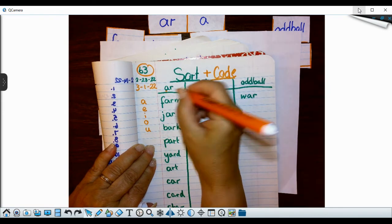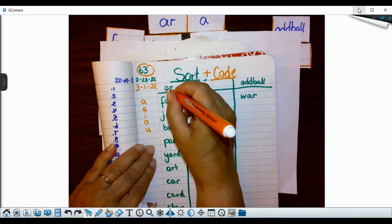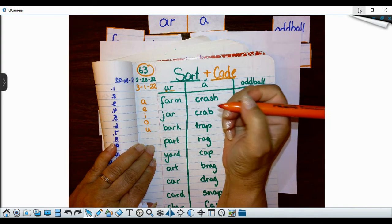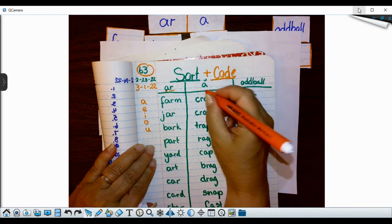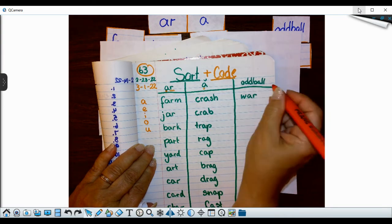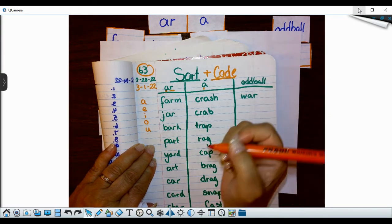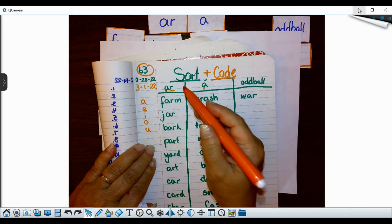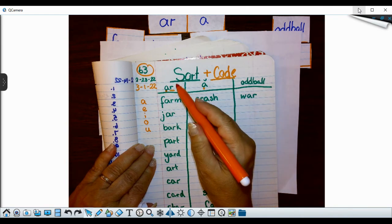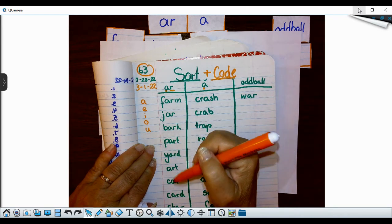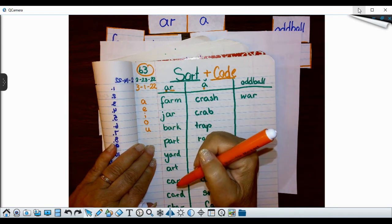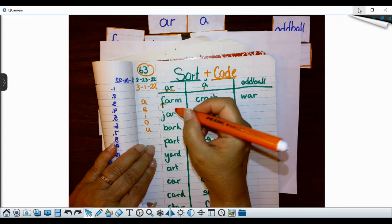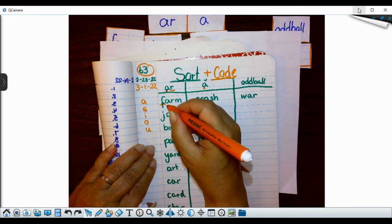All right, so this is my vowel. Vowels get a dot. And this is my consonant. They get a line. This is my vowel. And oddball, we're not going to code that. So I'm going to start with my AR column.